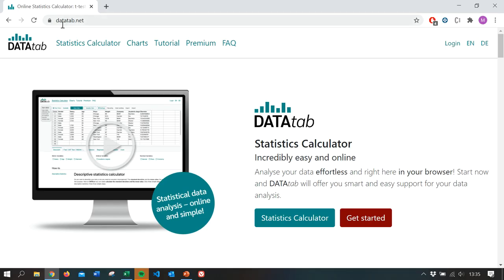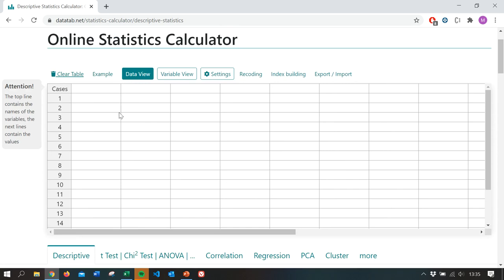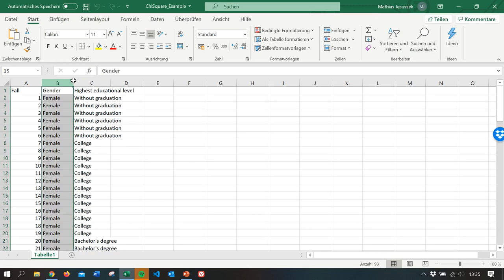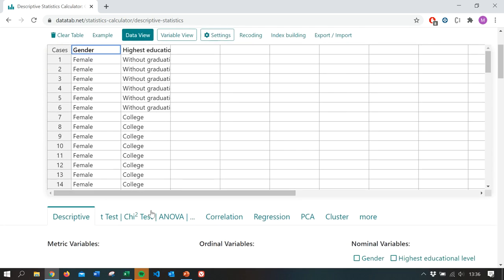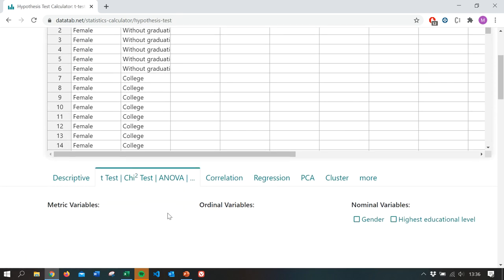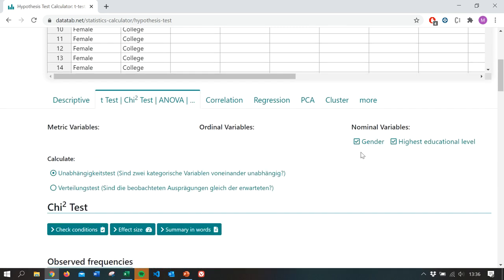To calculate online, please visit DataTab.net and click on the statistics calculator. If you want to use your own data, you need to clear the existing table and copy your own data in. I have prepared example data, so I select them and copy them into the table. Because we want to calculate a chi-square test, we click on that tab and select the two variables — gender and highest educational level — and DataTab will automatically calculate the chi-square test.